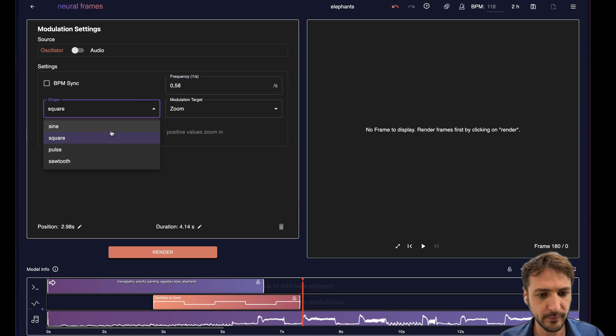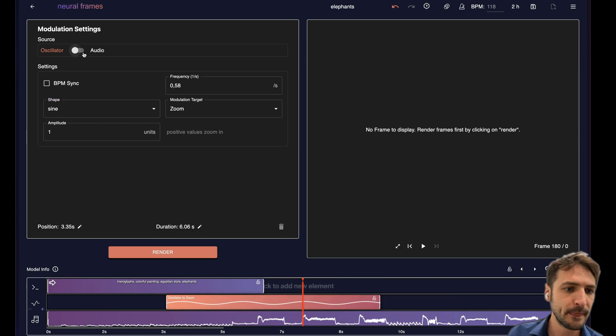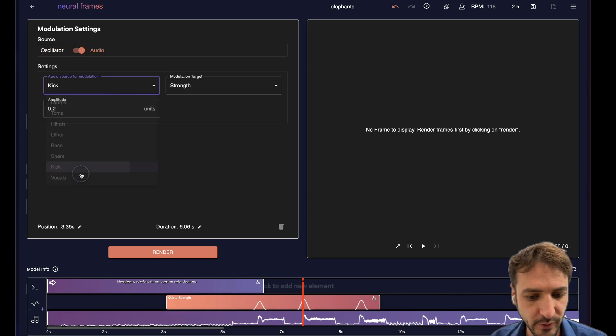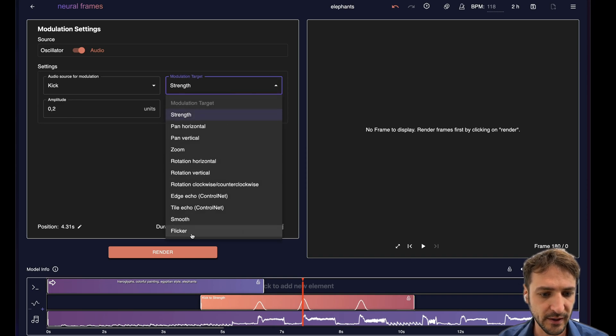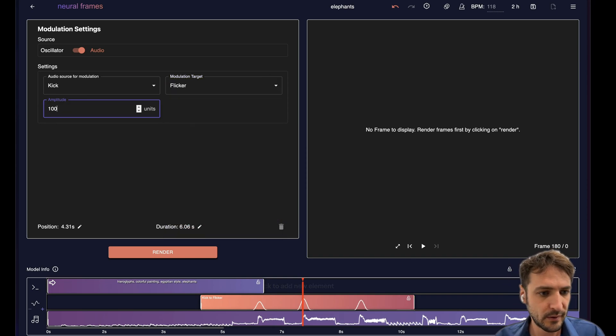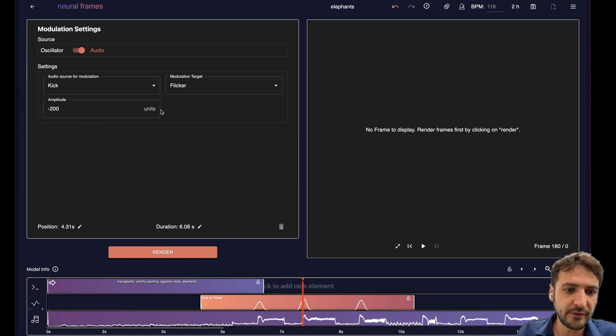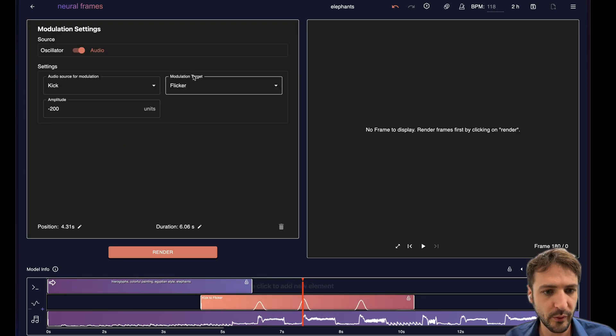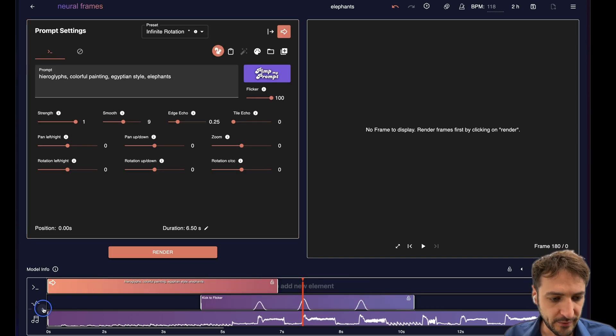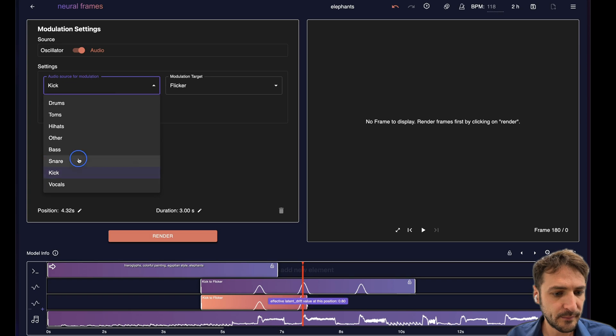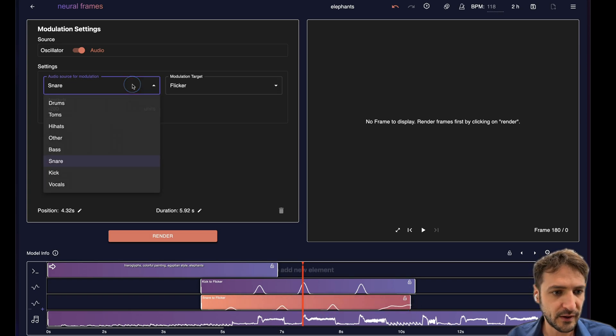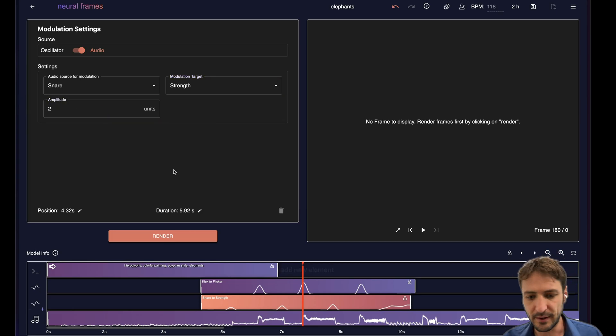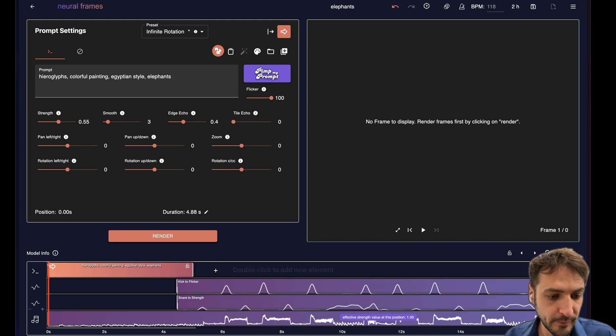You can also choose different waveforms, sine wave. We can make it longer, shorter. We can move it around. But we can also select audio and then for instance have the kick drum affect the flicker by let's say minus 100 or even higher. This amplitude is in the units of whatever this parameter is. For instance flicker is in percent, so with this value it will go down. Then we can add another modulation. Let's say on the snare. On the snare an effect on the strength. This is always a cool effect because it will make an audio reactive vibe here.